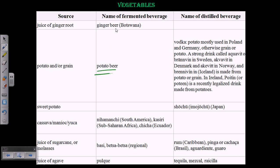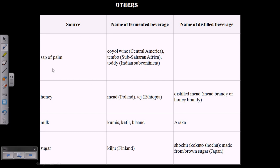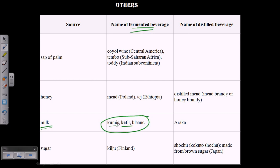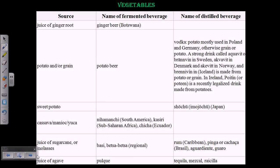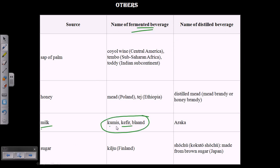We can also use vegetables — for example, juice of ginger root can produce ginger beer, and potato or grain can be used to produce potato beer. For distilled beverages, potato is used to produce vodka in Poland and Germany. Sweet potato can also be distilled to produce a drink called sosu. Other sources include sap, honey, and even milk — milk can produce kefir, kumis, and similar fermented beverages, though these are fermented beverages rather than strictly alcoholic ones.